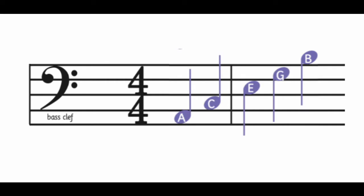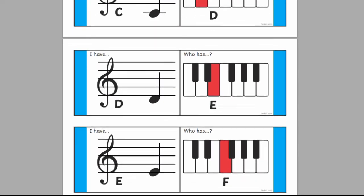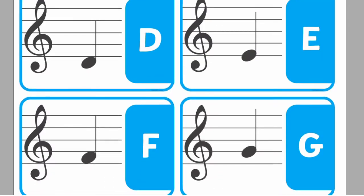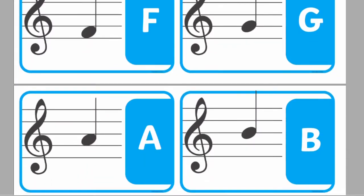We also have flashcards to help students recognise where different notes are on the piano and the staff, so take a look if you're interested. The treble clef is used for instruments that have higher registers like the flute, the violin and the trumpet. The bass clef is for instruments in the lower register, for example the bassoon and the cello.